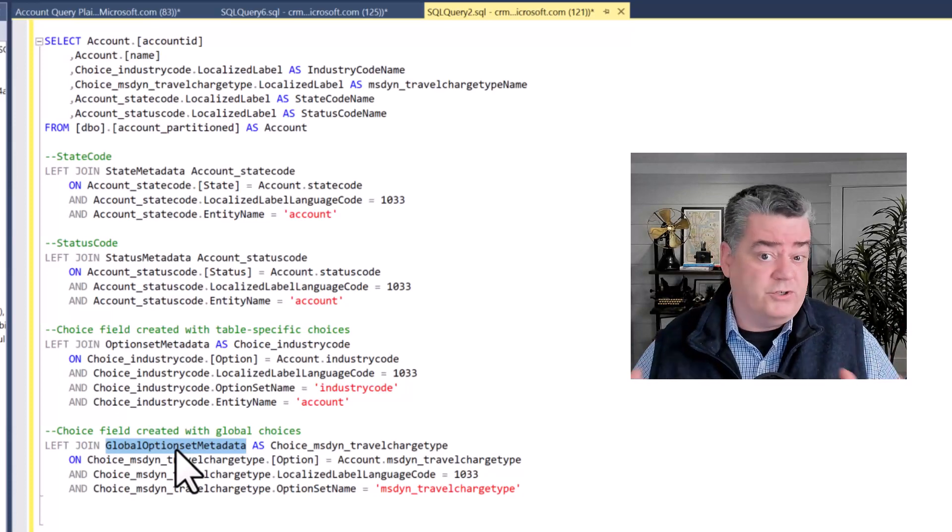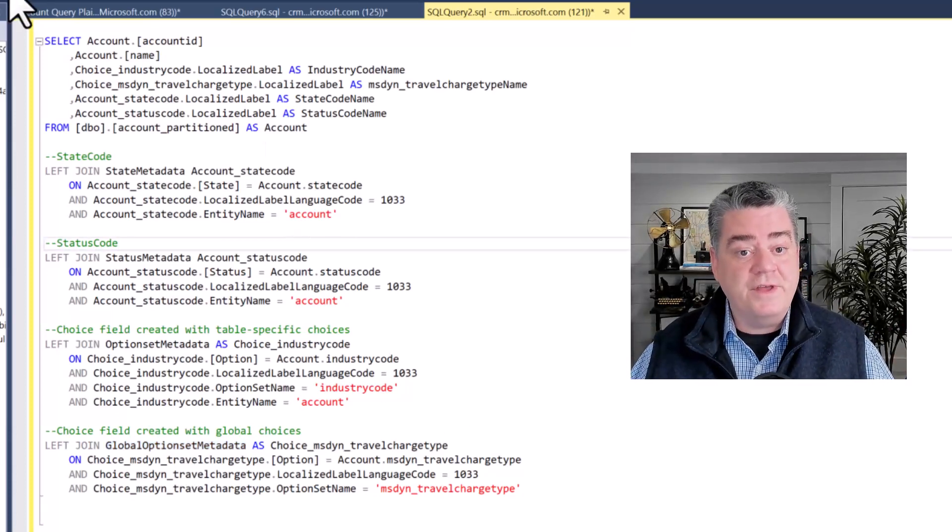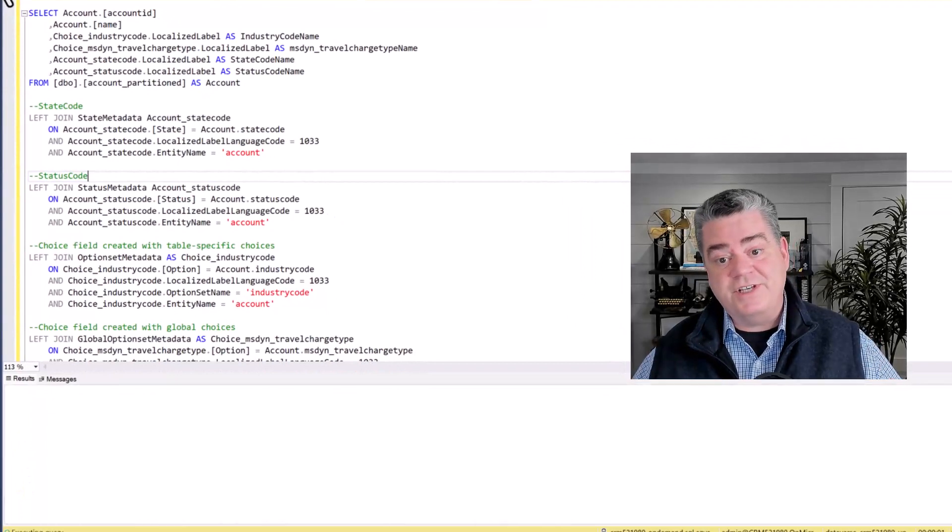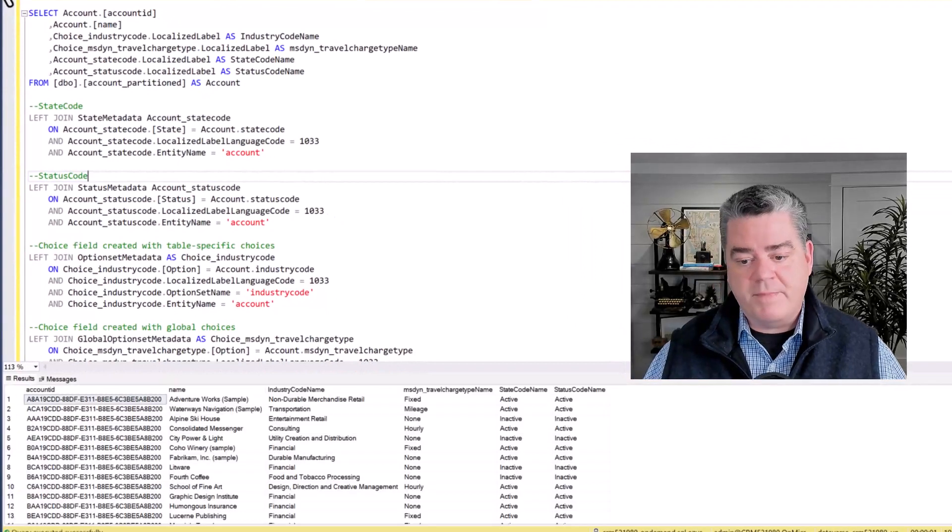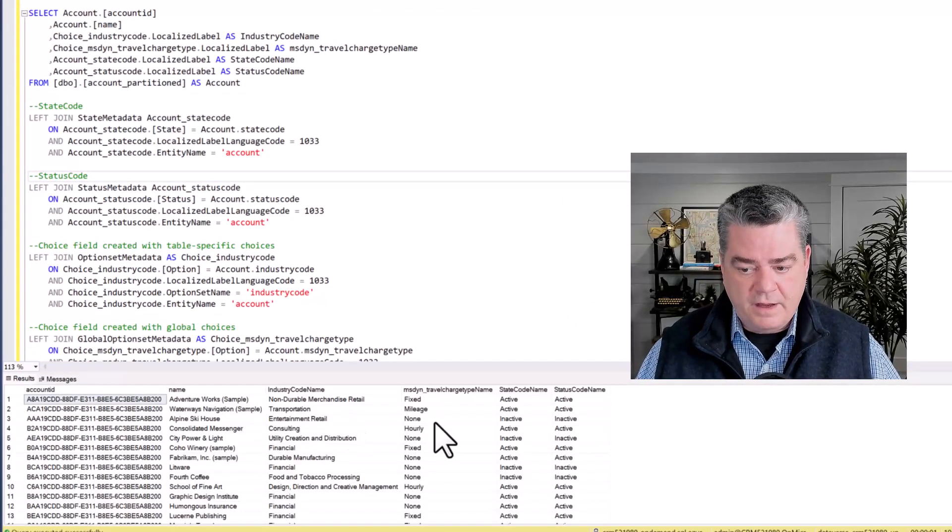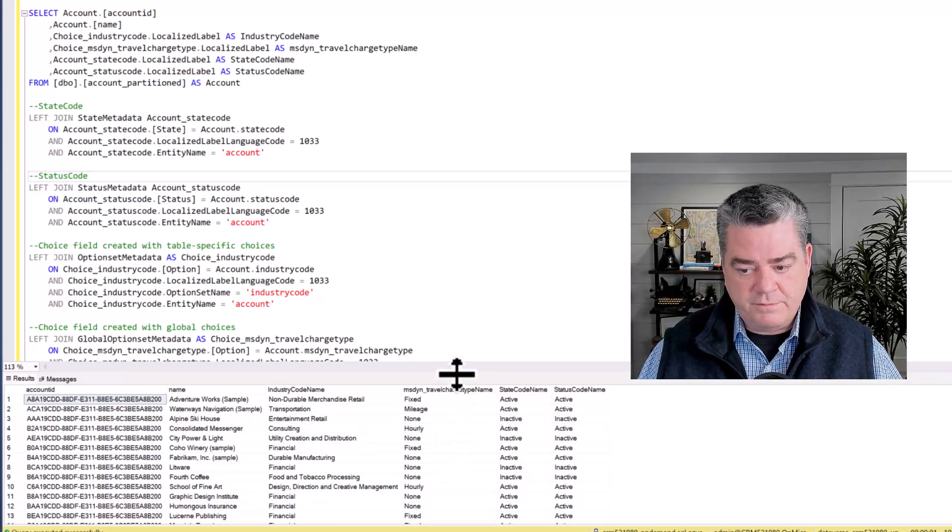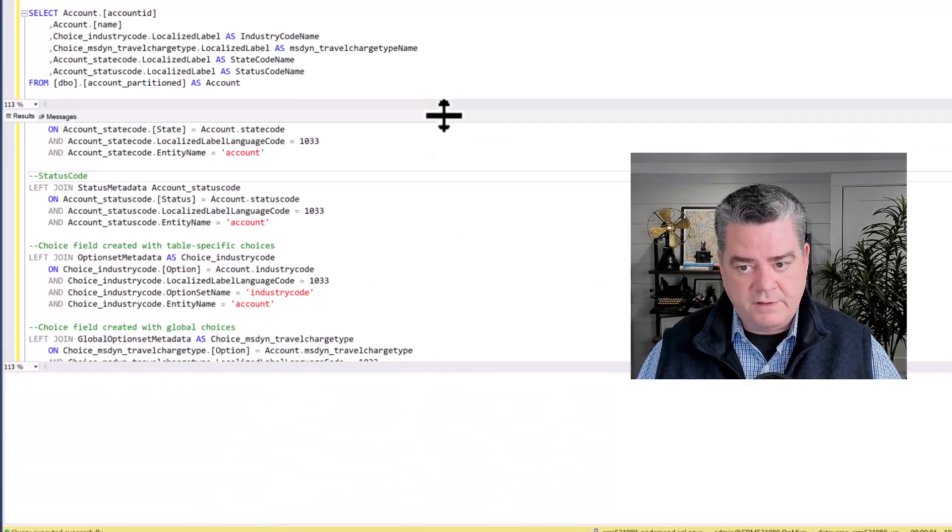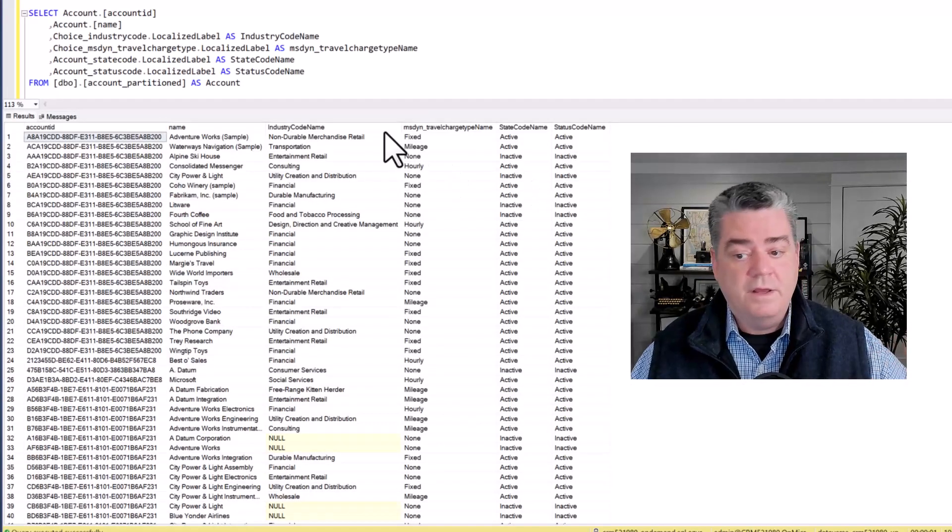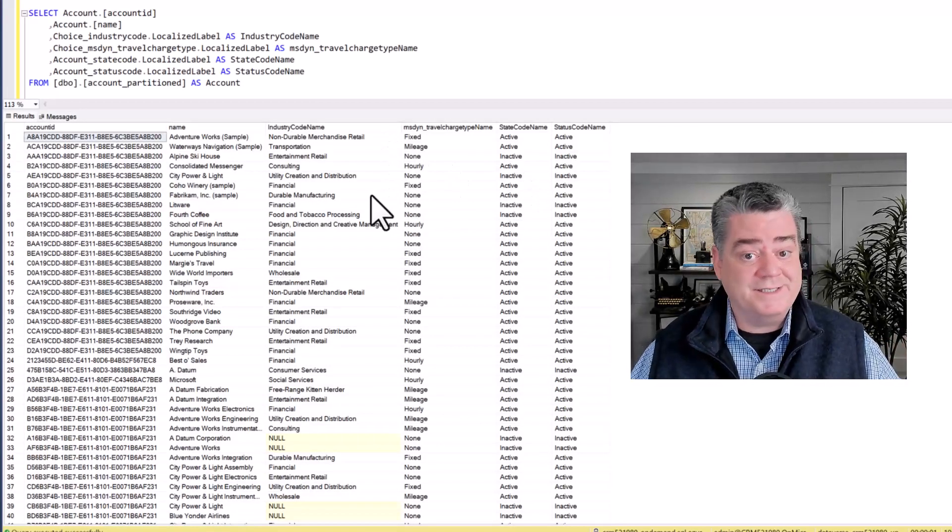Once you've joined these you can then click execute and you'll see the results come back with the labels that we need, that the user would be expecting to see.